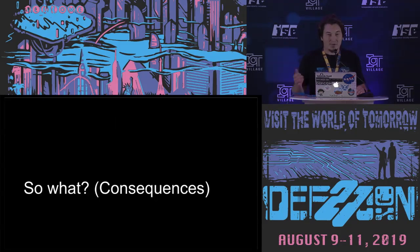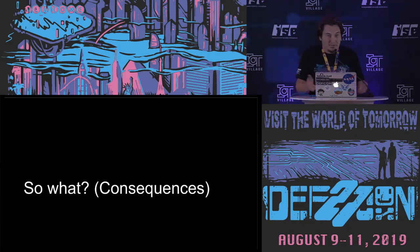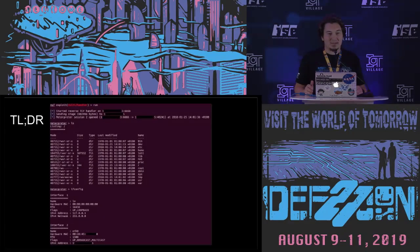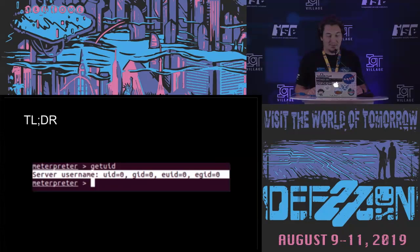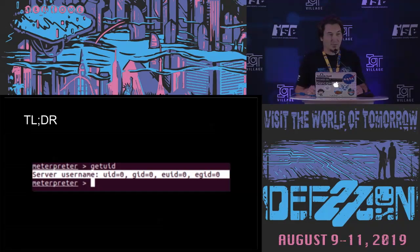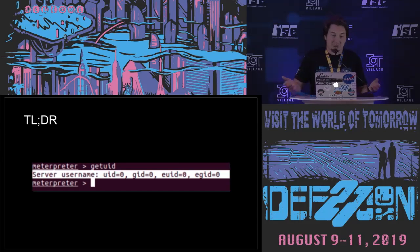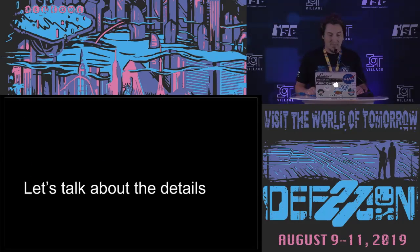So the consequences. So what? Basically you can compromise the device and you can get root. So if you want to create your next Mirai by using these devices you can.